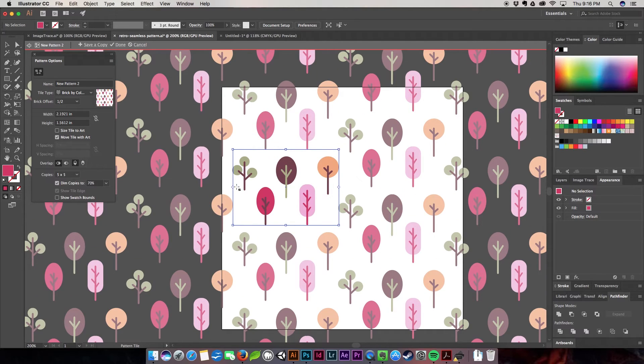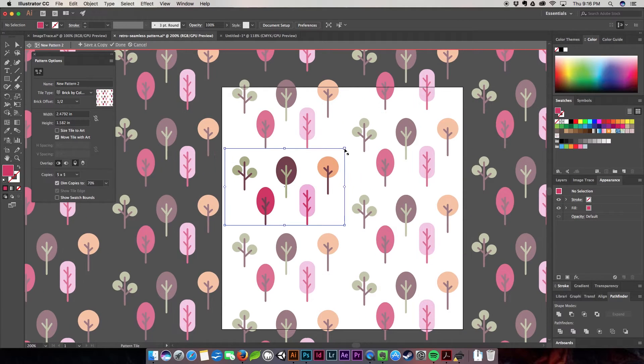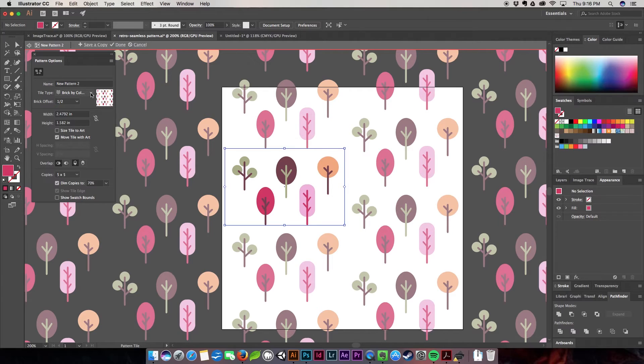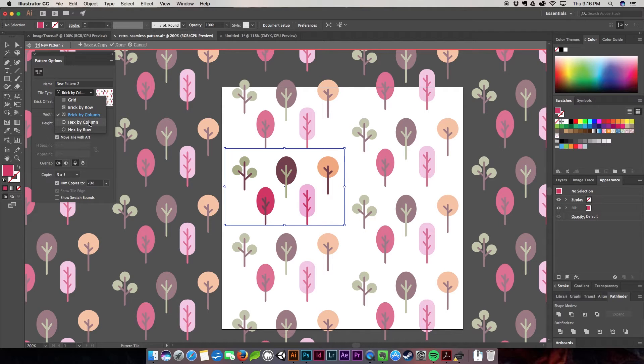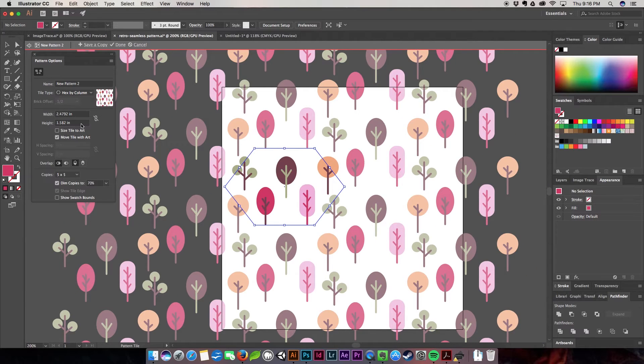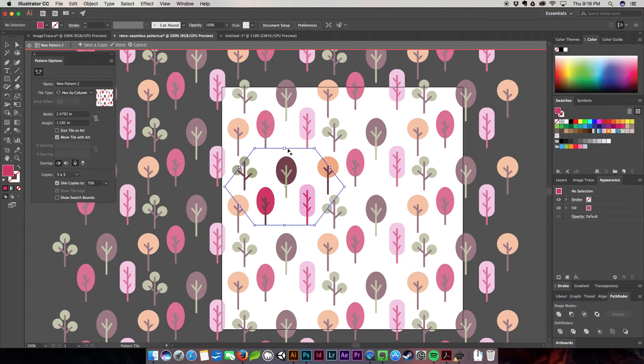But we're going to go ahead and take a look at some of the other tools that we have. Brick by column is looking pretty good. It's probably the one I'm going to choose, but we'll check out the rest of the tools. So hex by column - it creates this little hexagon. This one is actually really nice too.